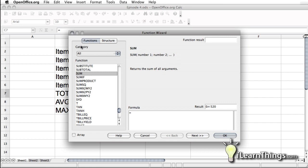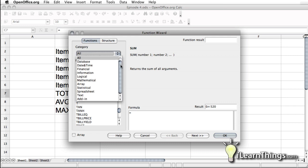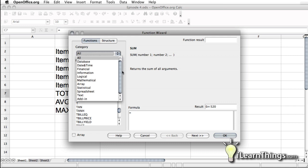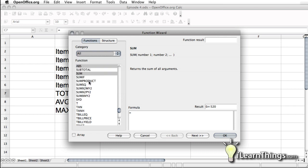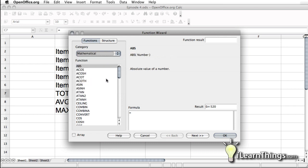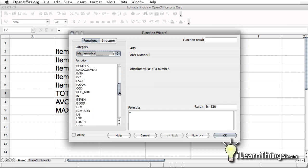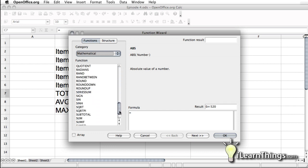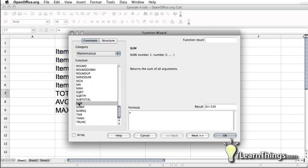If you under category right here, you have a drop down menu, which gives you a few different options. Right now we're viewing all so we can see all the functions, but if you want to narrow it down, you can. For example, since we want totals, we could just select the mathematical category, and this will give you a list of all the mathematical functions. As you can see, sum is one of them there.